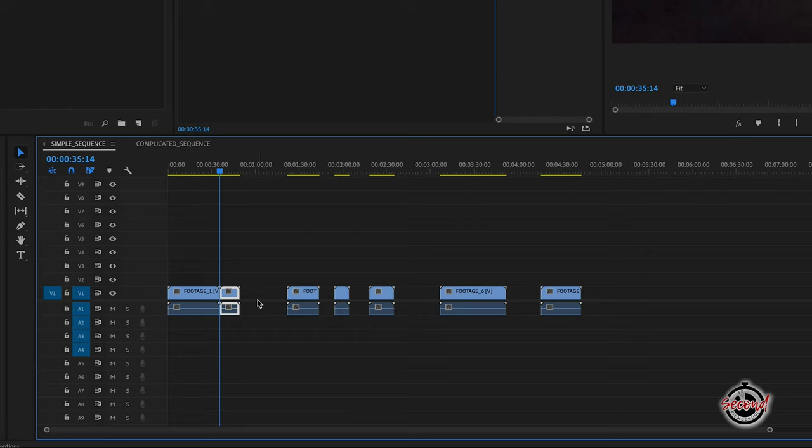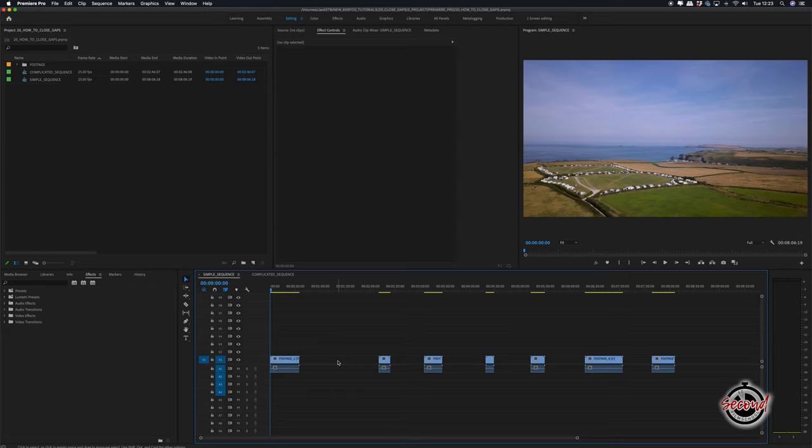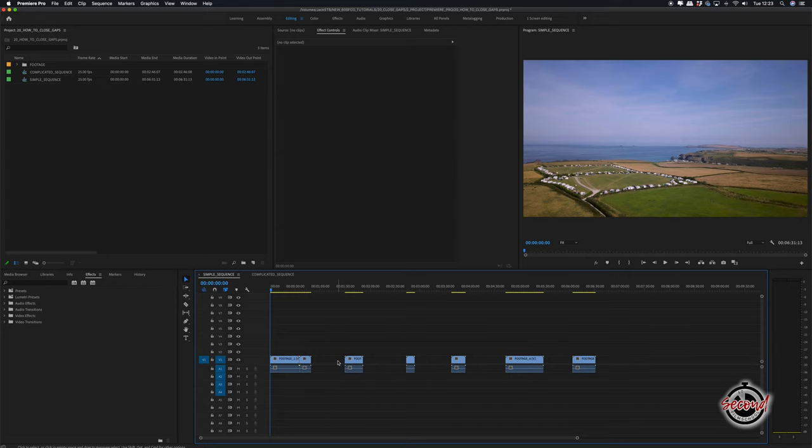This will close the gap and be aware it will also bring everything later in the timeline up by the same amount. You can also Ripple Delete by left clicking in the gap and simply hitting the backspace key.